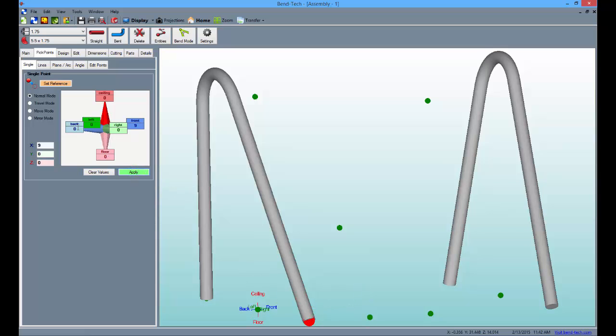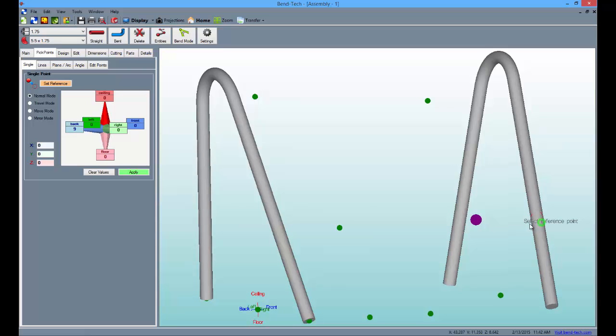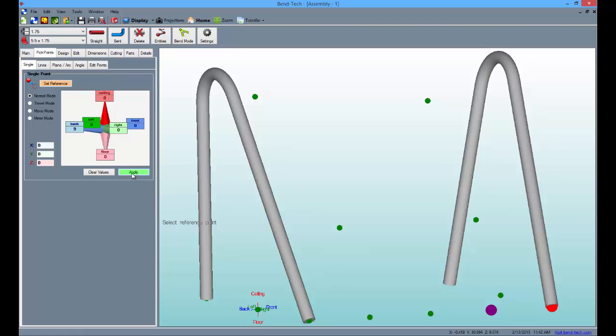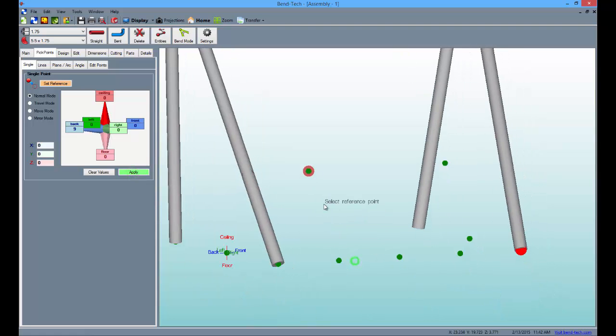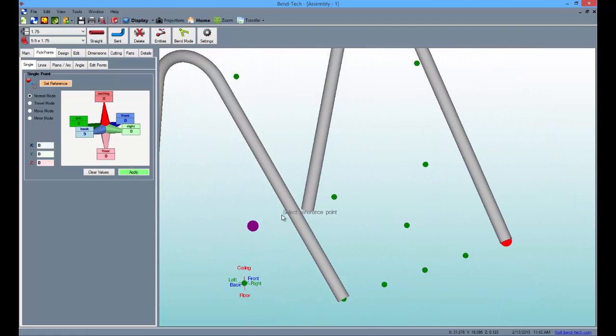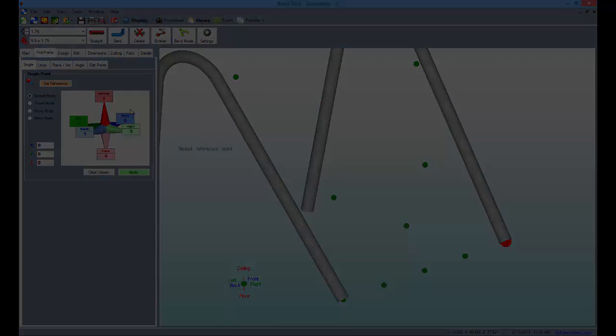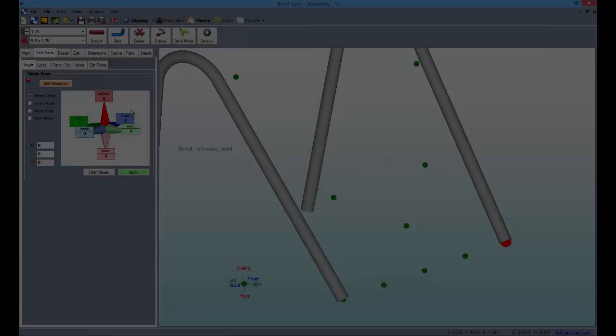Next, select the back field to the left to transfer the 9 to that field. Then, select the point 12 inches up on the right leg and apply it. Then, the bottom end of the leg and click apply. If you follow these steps correctly, your display should look like this with symmetrical pick points.